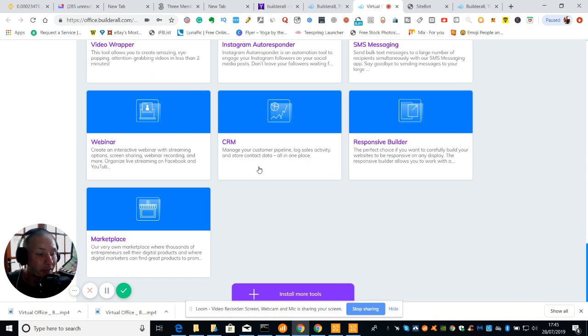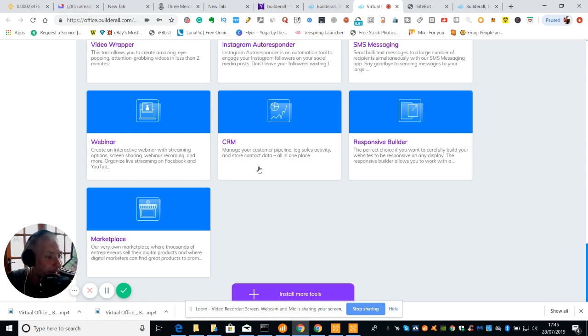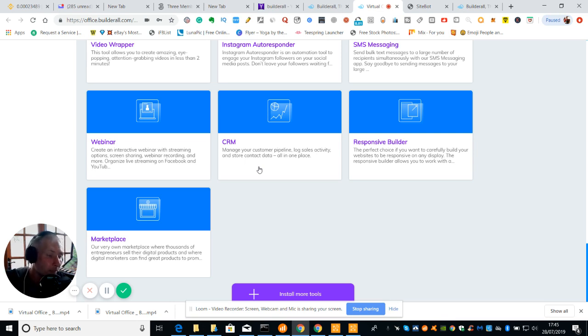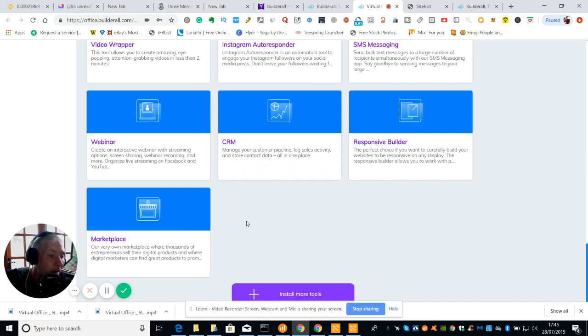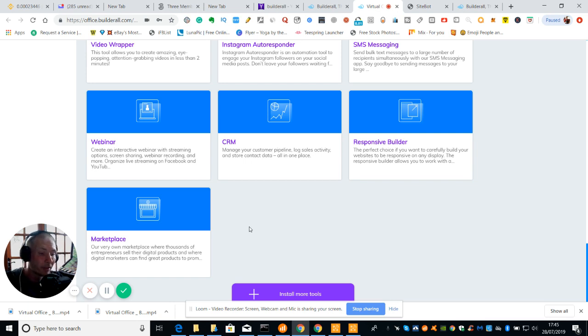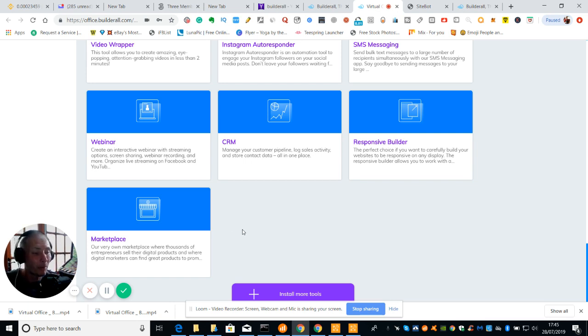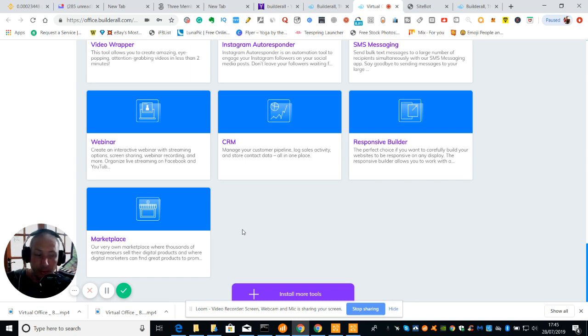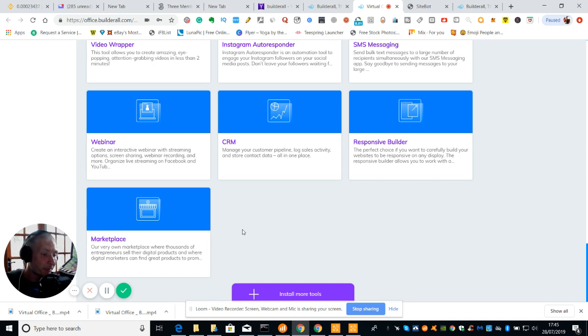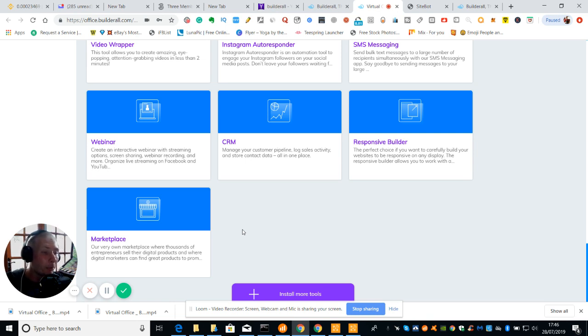Then we've got Responsive Builder. The perfect choice if you want to carefully build your own websites to be representative on any display. The Responsive Builder allows you to work and helps you out. And you've got Marketplace. Marketplace is where thousands of elementary premiums sell their digital products and where digital marketers can find products to promote. Basically what that means is you saw that site bot which I designed. If I wanted to I could put it in there at forty dollars. Someone's going to buy it guys because all you've got to do is take out my niches, play around with it. It's already there, all the hardware it's already done. So basically it's just a case of putting it on, embed it into your website and away you go.